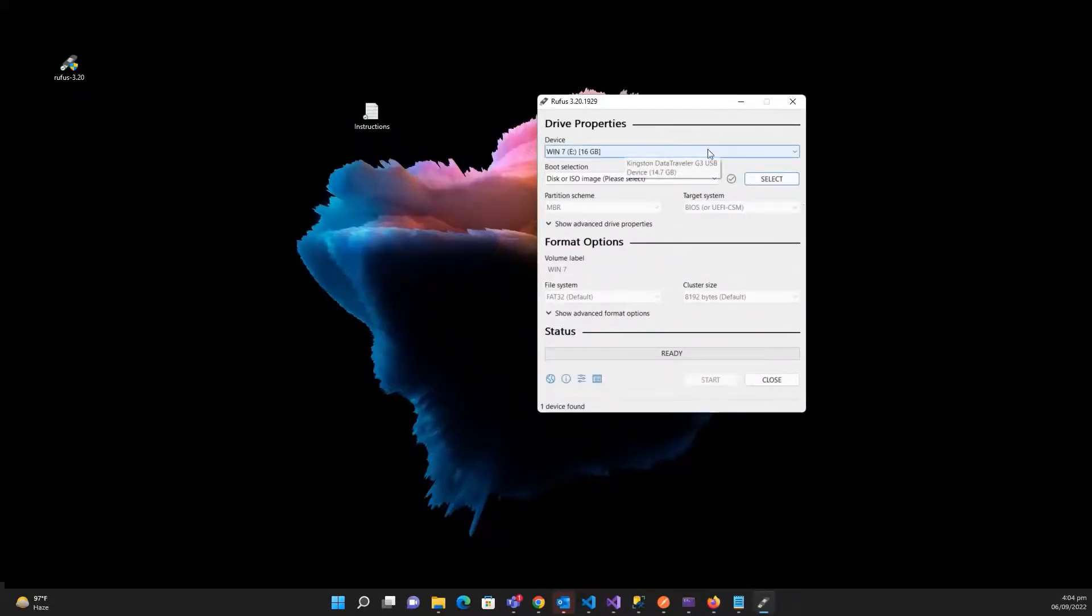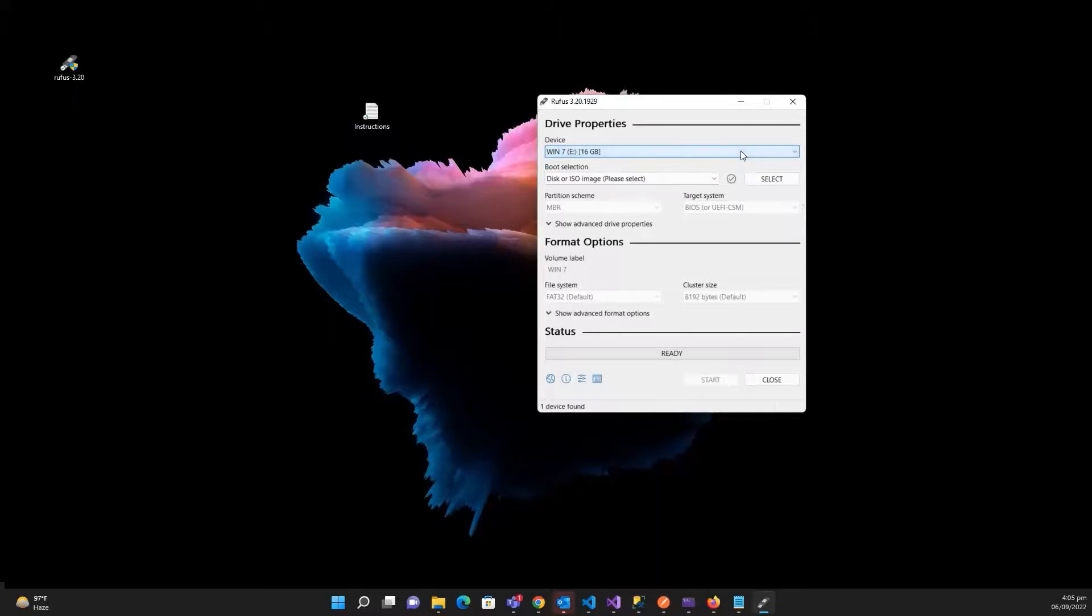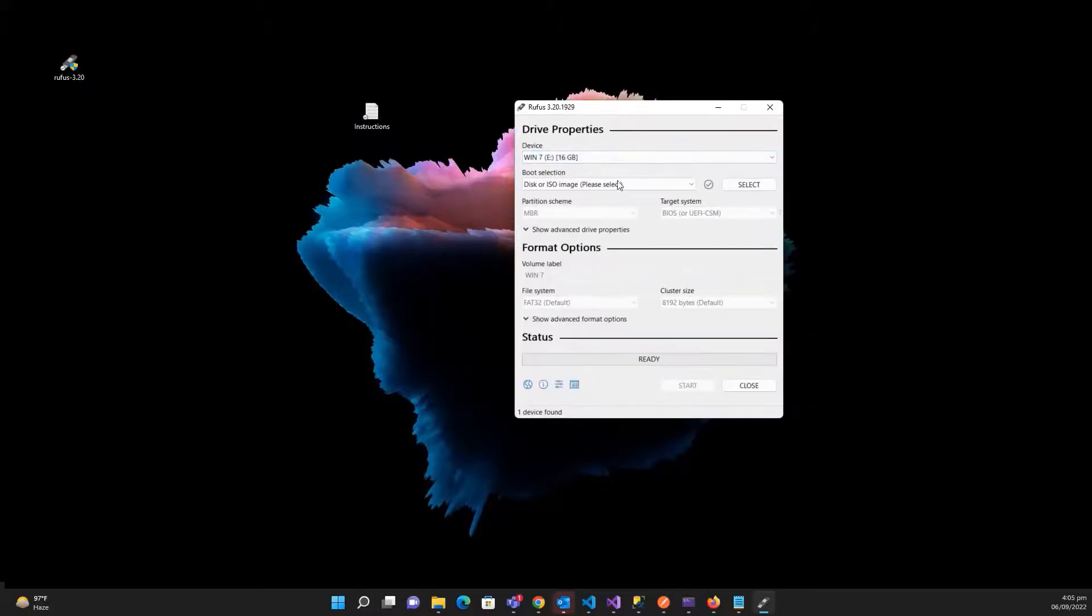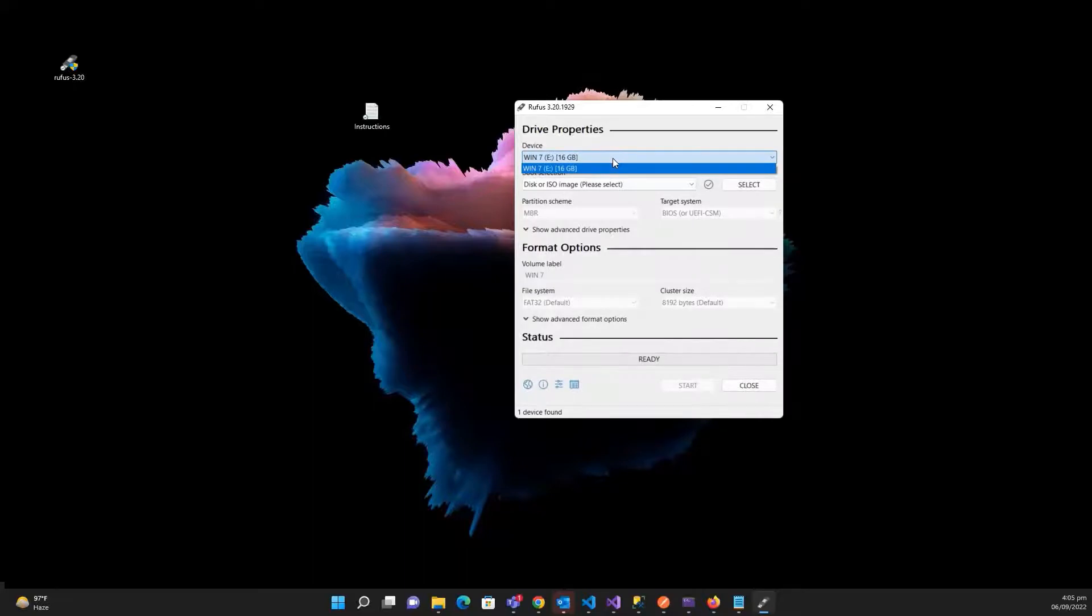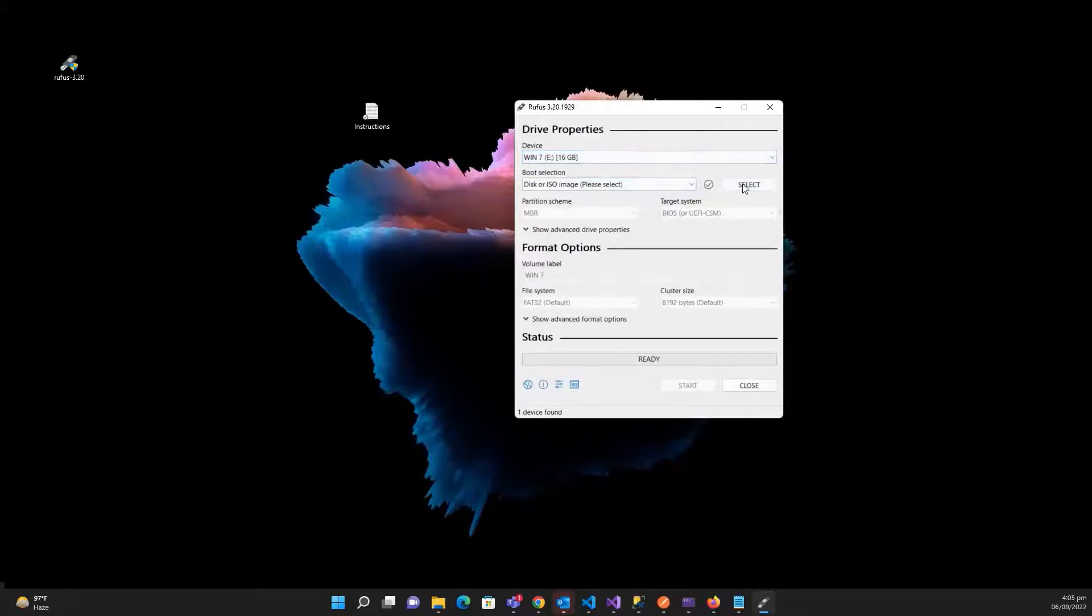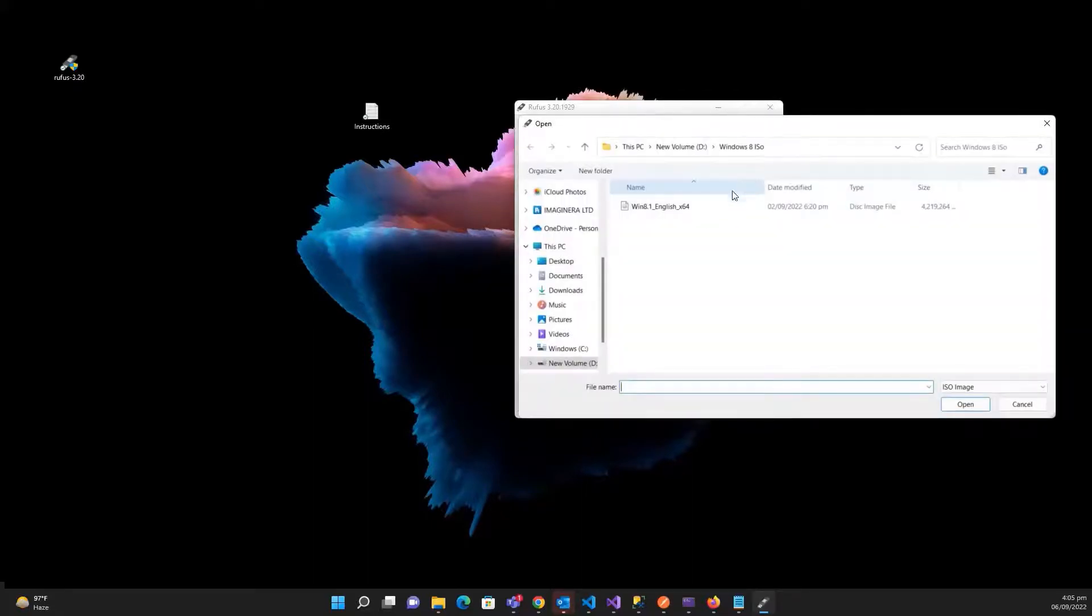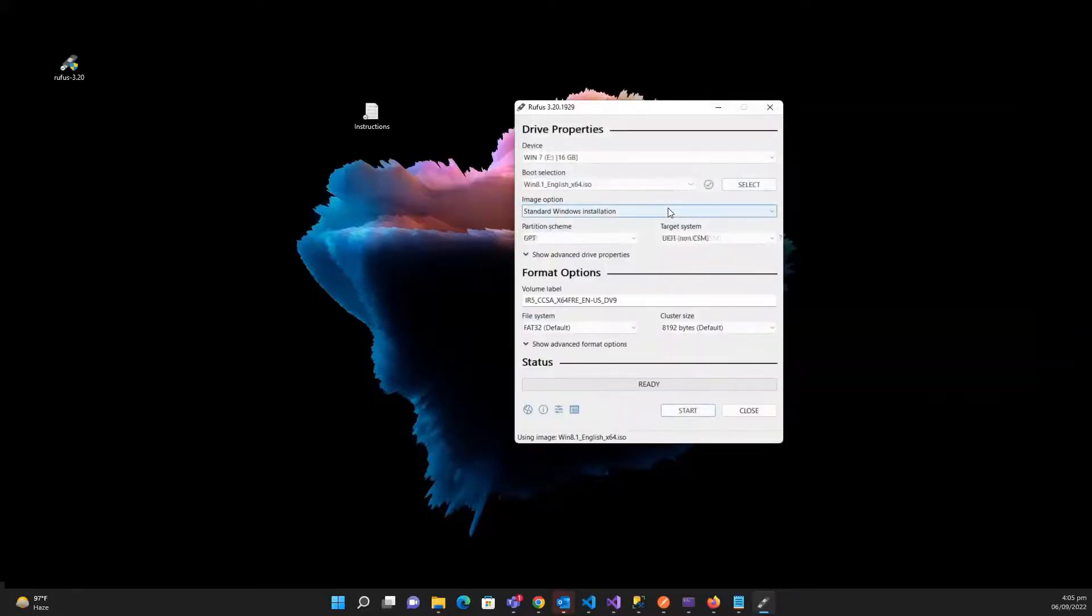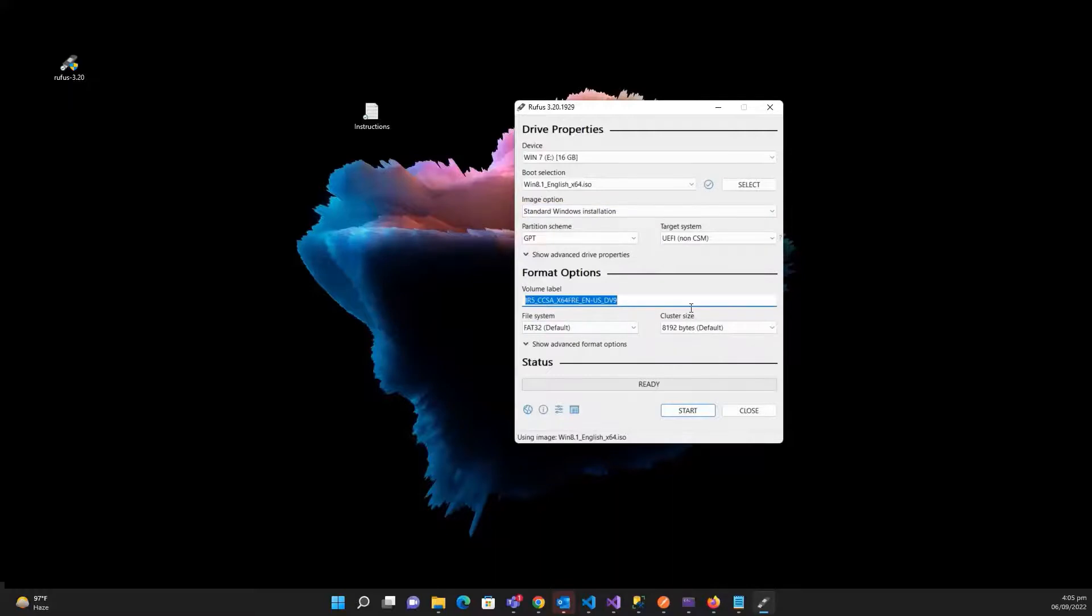Then you need to select the pen drive. If you have multiple, then choose the one where you want to boot the ISO file. And after this, select the ISO file and name your volume. Let me name